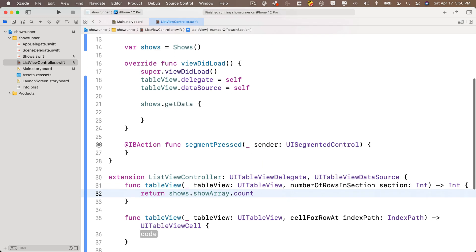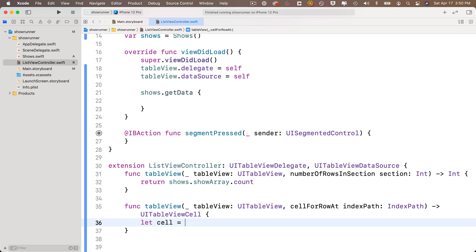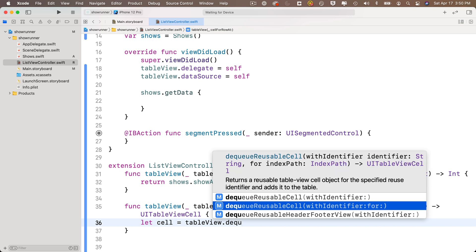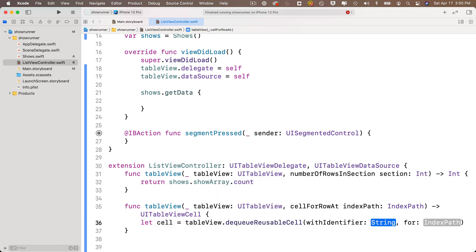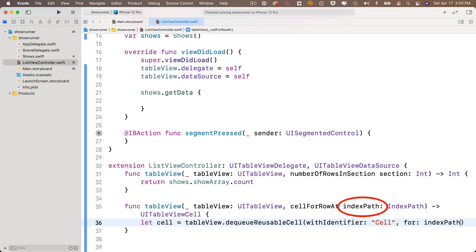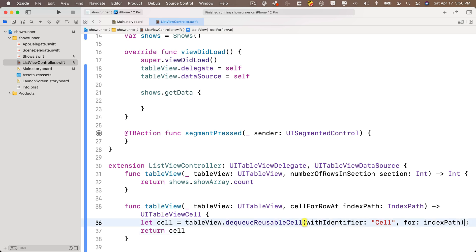In the first stub, numberOfRowsInSection, return shows.showArray.count. In the second stub, cellForRowAt, set up the cell: let cell = tableView.dequeueReusableCell(withIdentifier: "Cell", for: indexPath). Spell 'Cell' exactly as you entered it in the storyboard identifier, matching case. Then write 'return cell' at the bottom, leaving space between for configuration code.